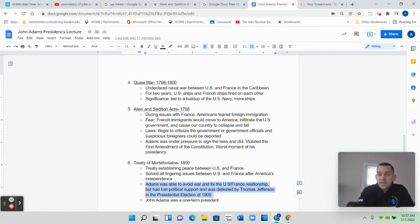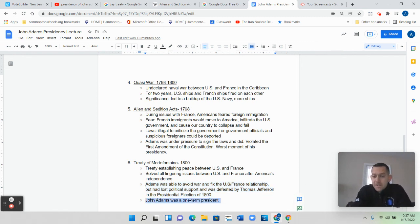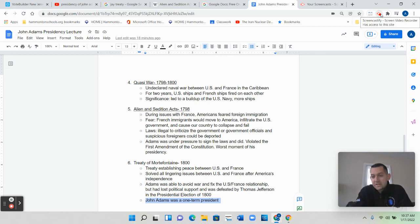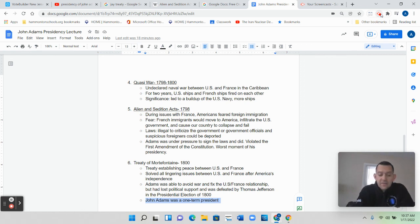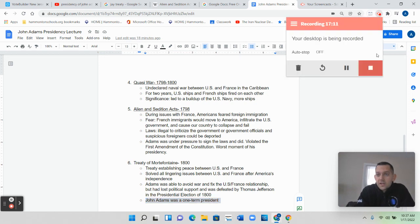John Adams goes down in history as America's first one-term president, and historians do not really view him as a successful president. You could argue that resisting the urge to go to war against France, even though his entire party was telling him to, was a positive. But you cannot ignore the fact that he took away Americans' First Amendment right to criticize the government, and that's the main thing historians criticize him for. I hope this was helpful — I'll see you soon.